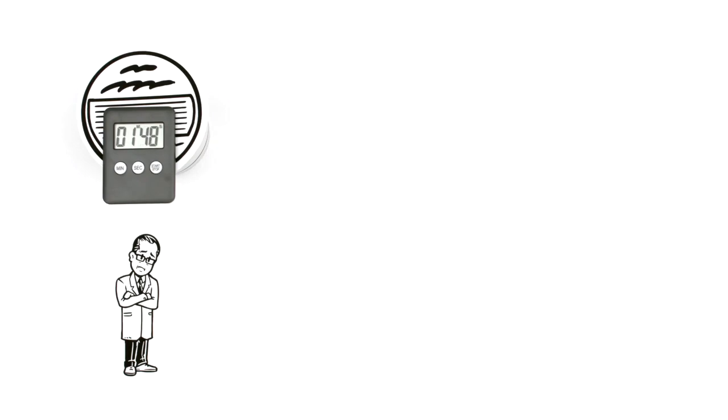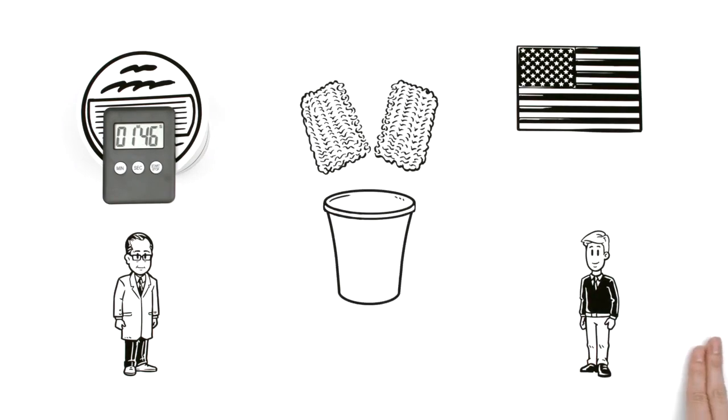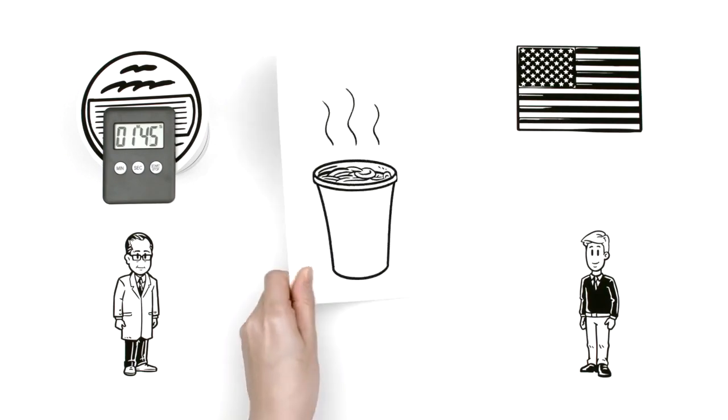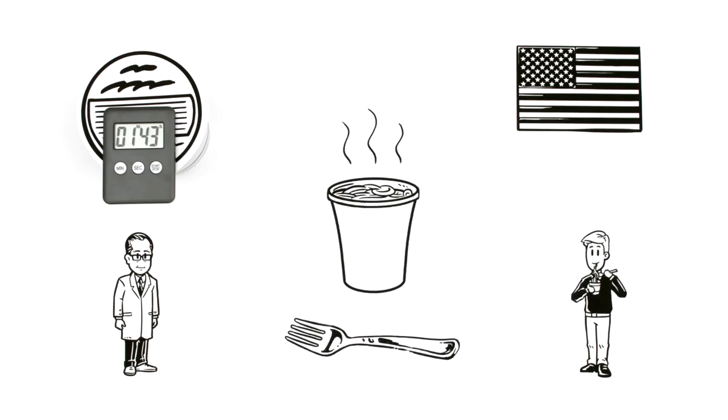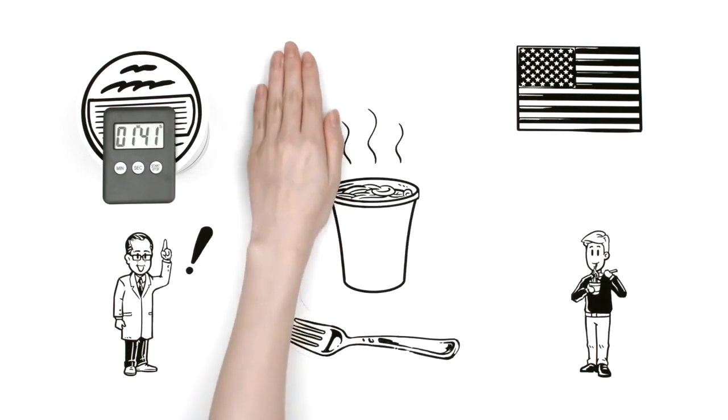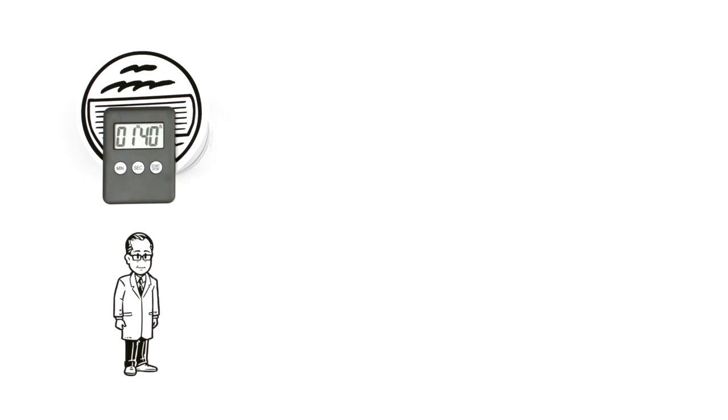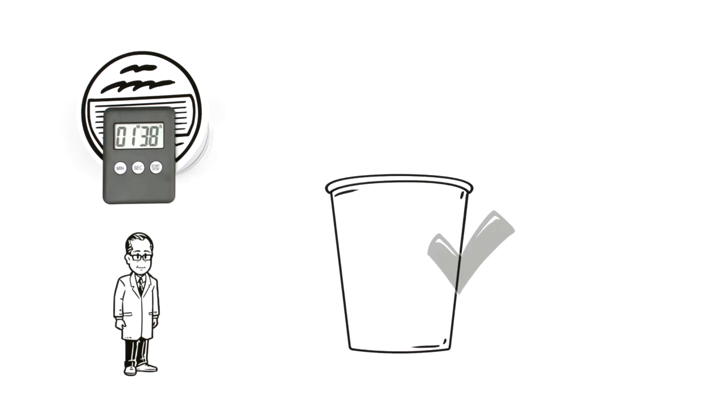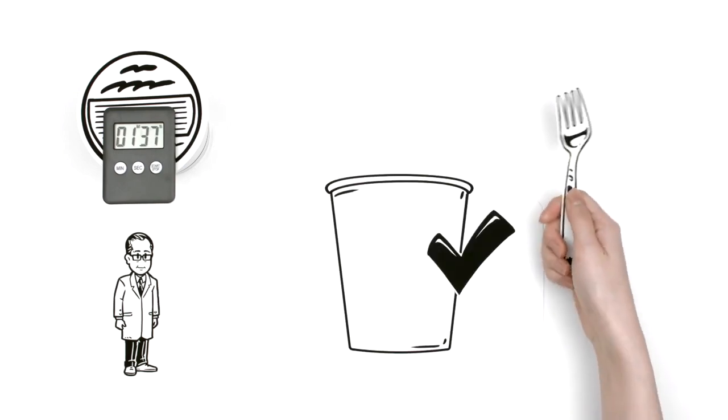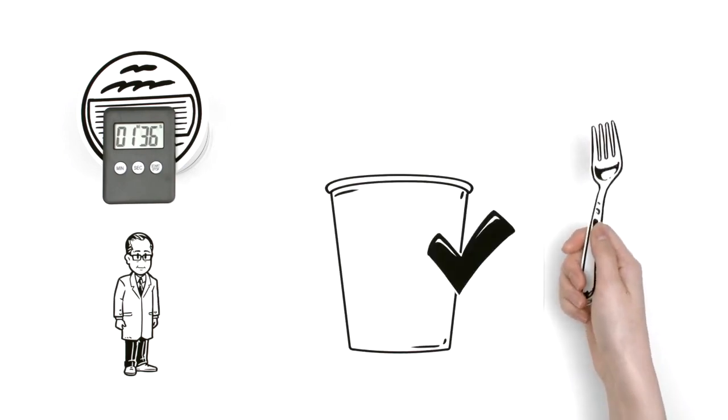On a trip to America, he saw people putting his noodles in paper cups and eating them with forks. This gave him an idea. Noodles in their own cup, easy to eat with a fork too.